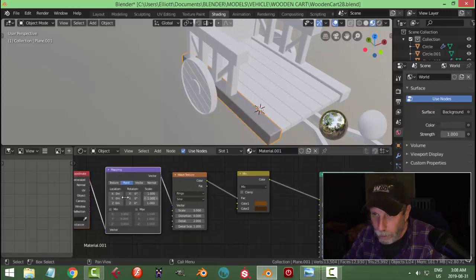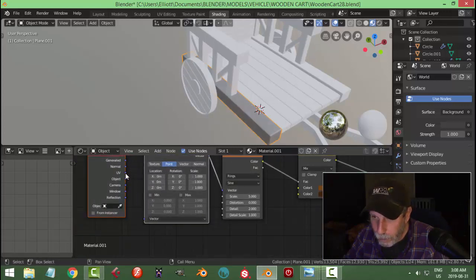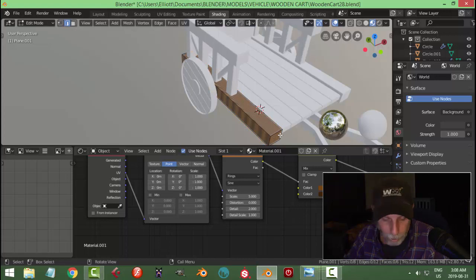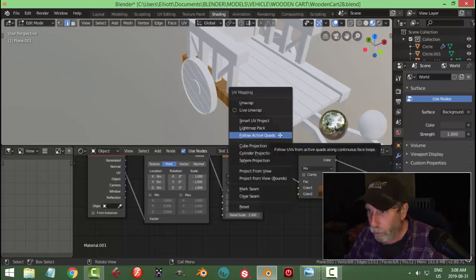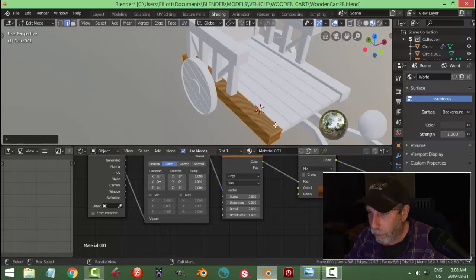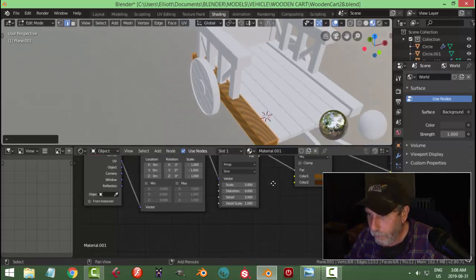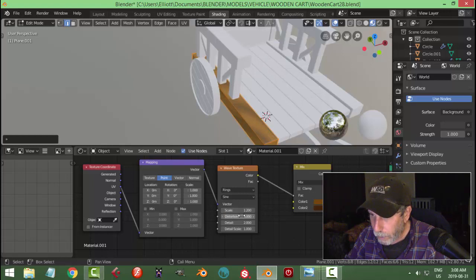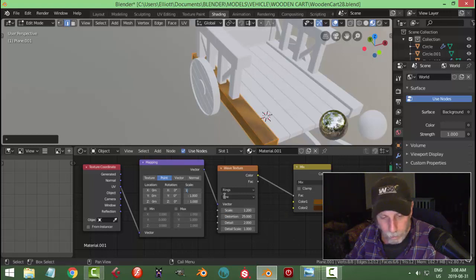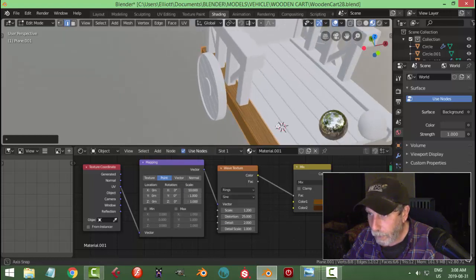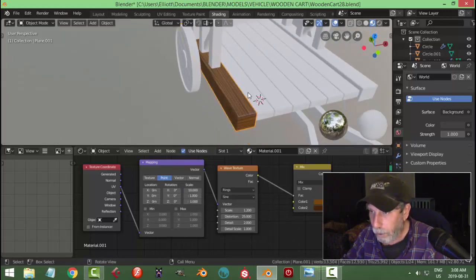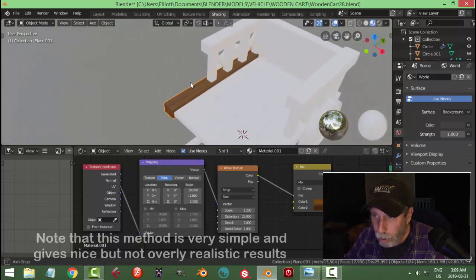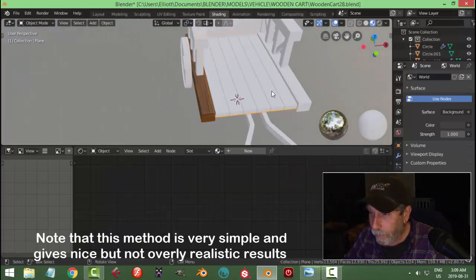We're going to take this and go Ctrl+T to put down the mapping nodes. I'm going to use UV to Vector, which means I have to UV unwrap this. I'll select it all and go U > Smart UV Project, just accept the defaults. Now I'll make some changes — about 1.2 distortion, maybe 25, and a scale of 10. It starts to look like wood. This is a very cartoony look which is what I'm going for — not trying to make this look realistic.